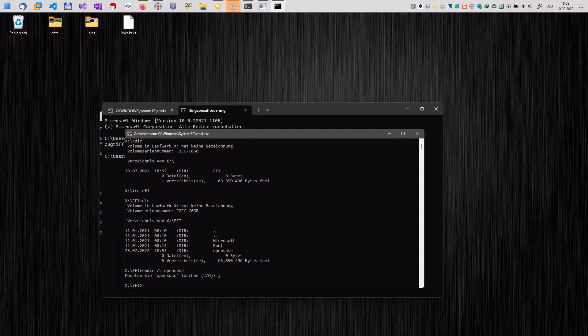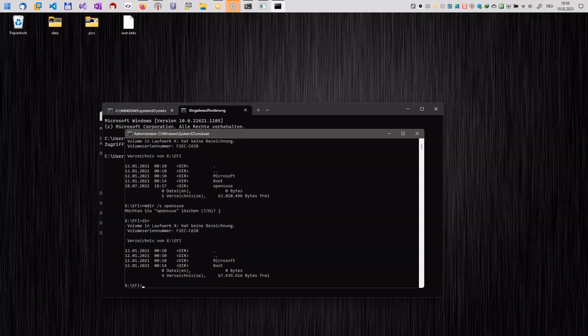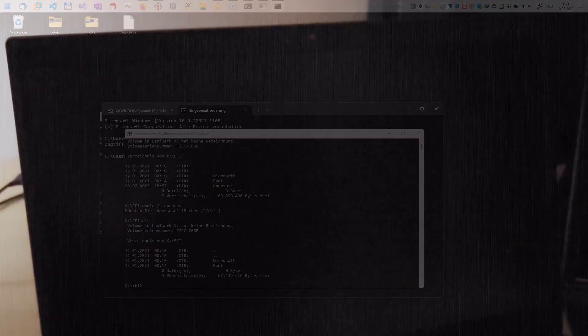So once we have done that, we have deleted the folder and now the GRUB bootloader is gone. And let's find out and reboot the system. I'm rebooting the system now and let's see if it works. Windows should boot right away.